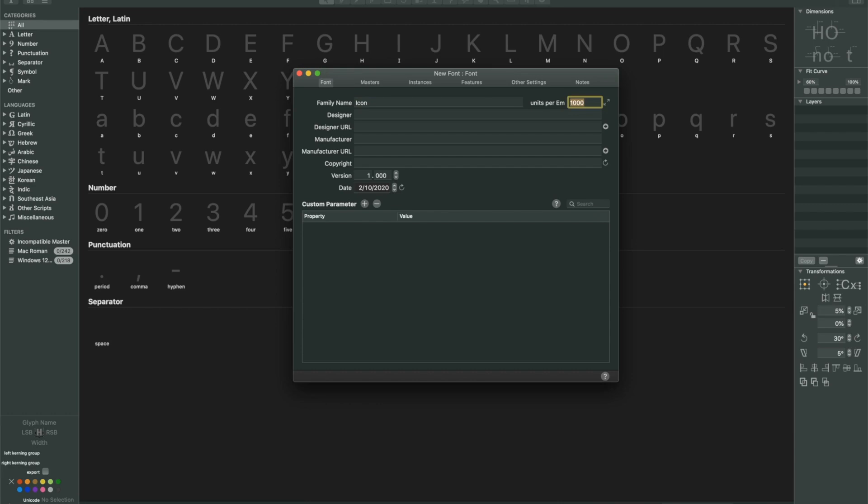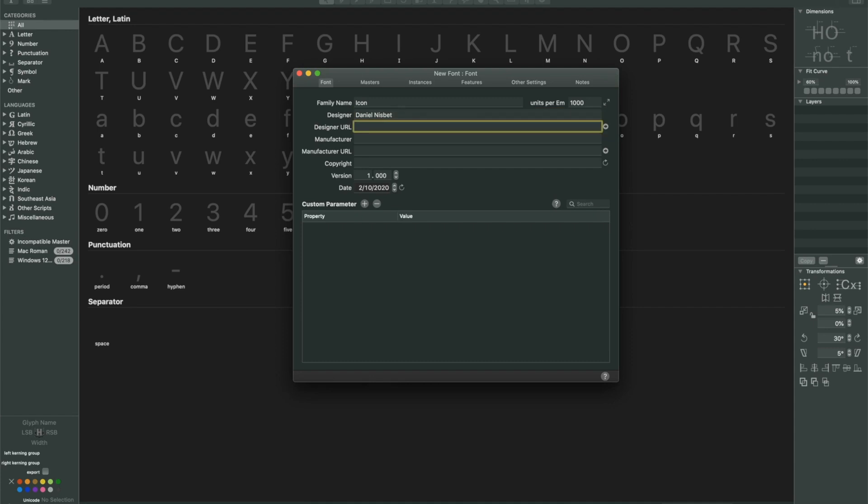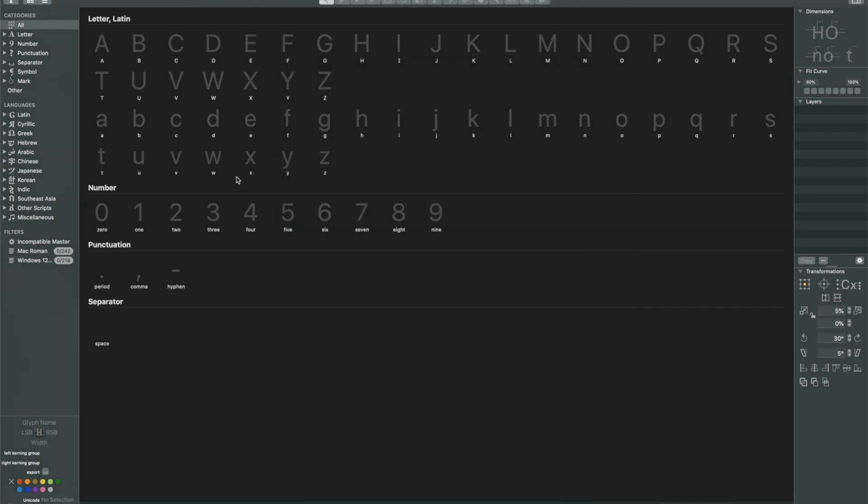Units per M, we're just going to leave this at 1000 for now. There's really no need to go in and be changing anything like this. For the designer, we'll type in my name there, the URL. We'll just go ahead and put my website in there because why not. And as far as the rest of this goes, you really don't need to worry about this. Like I said, we're just keeping things pretty simple and basic here. So I'm going to go ahead and close all of that.